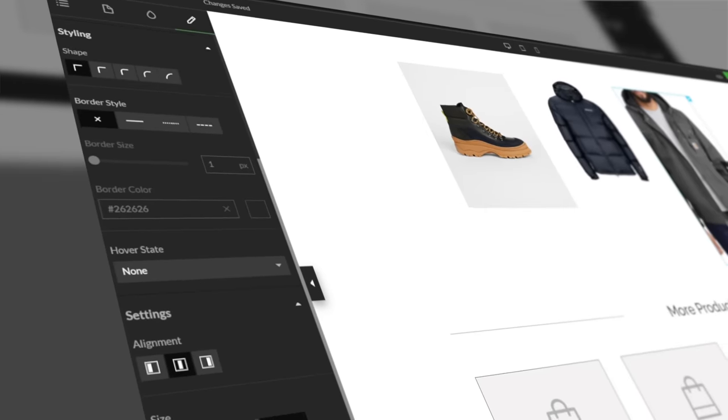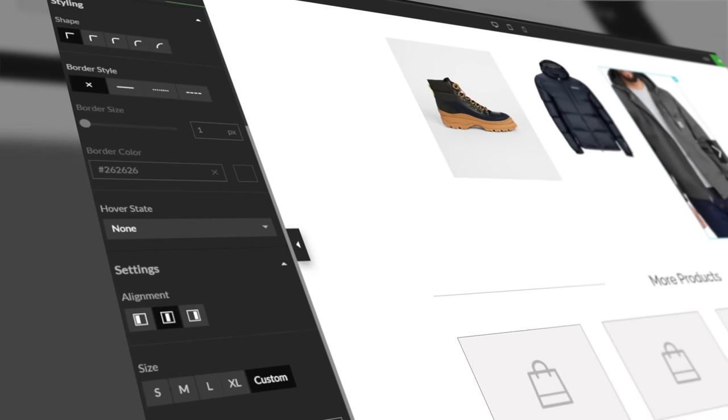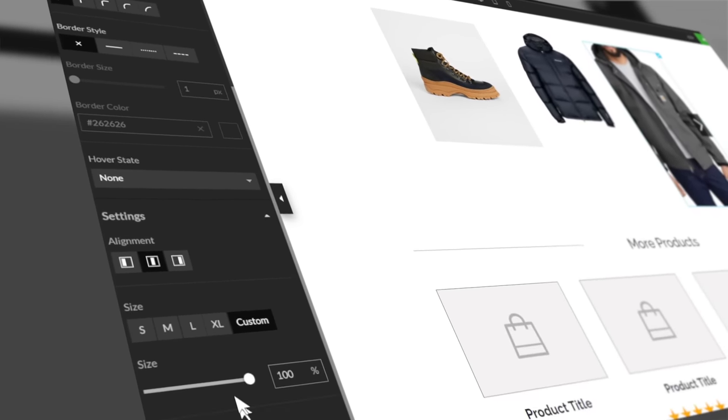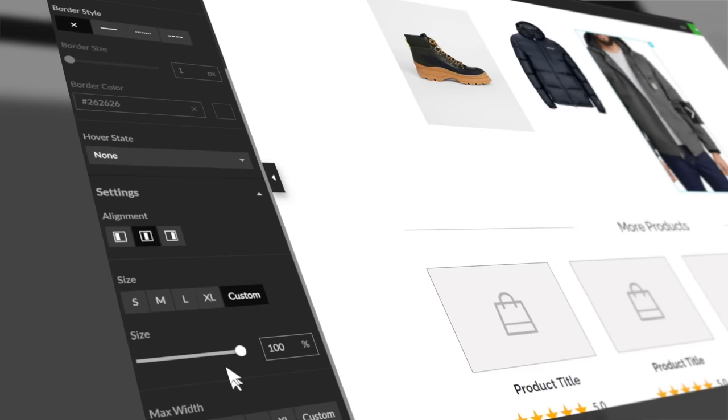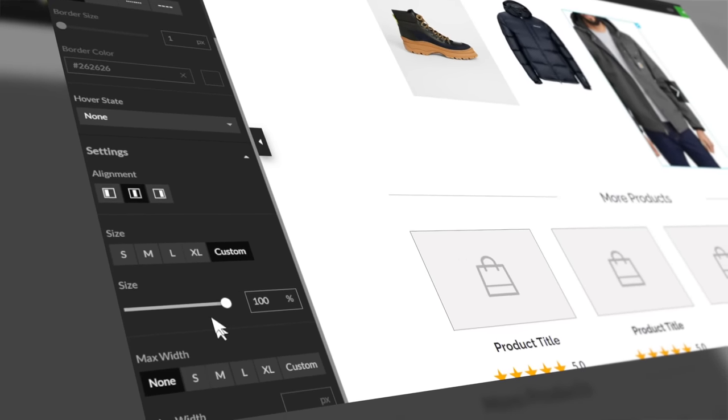Once you have your desired layout, save your changes and return to the Zipify Pages builder. Next, you can further customize your images by clicking on one. The additional image settings will appear in the left side tab. You can crop your image, set the destination, style the shape and border, add a hover state animation, and more.